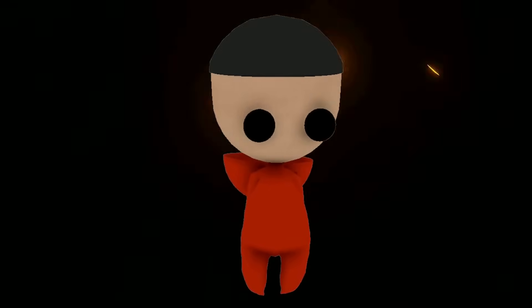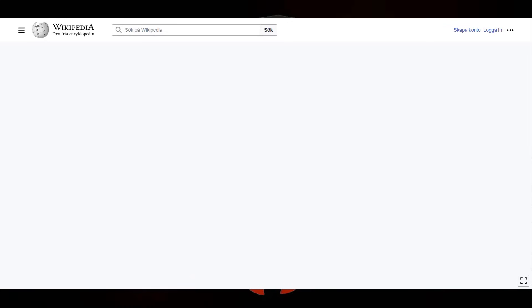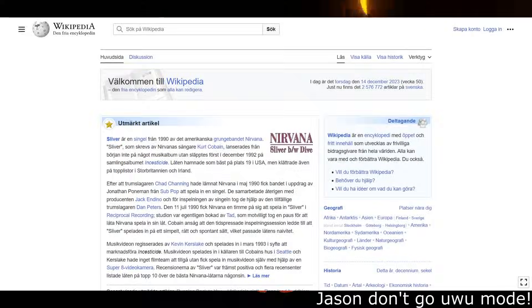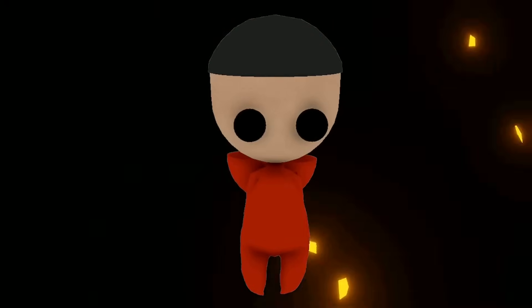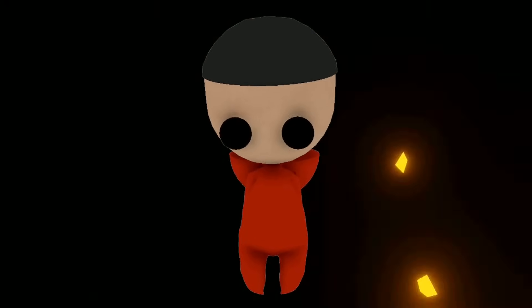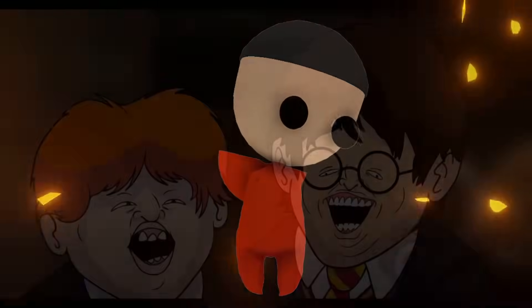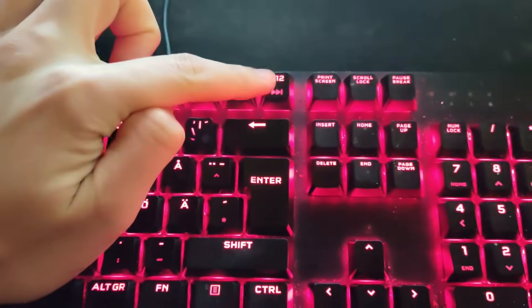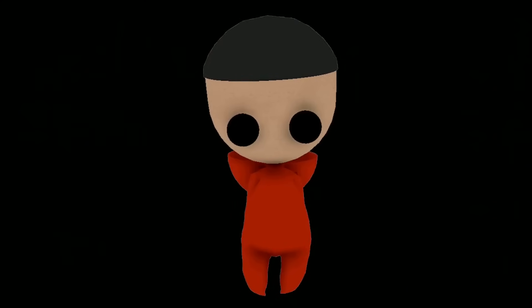Obviously, you know what Wikipedia looks like — it has a white background with a puzzle globe and a bunch of text. But how does Wikipedia actually look on the inside?